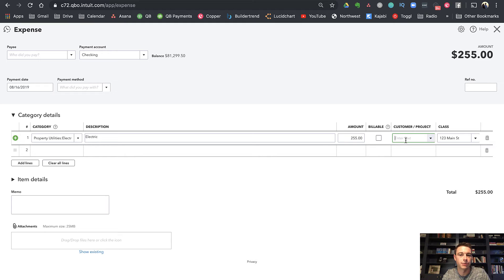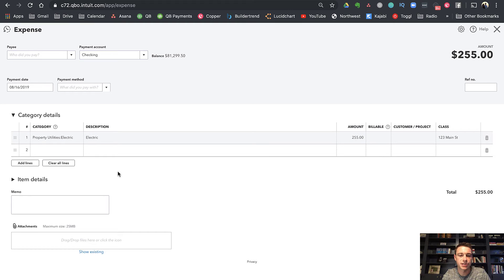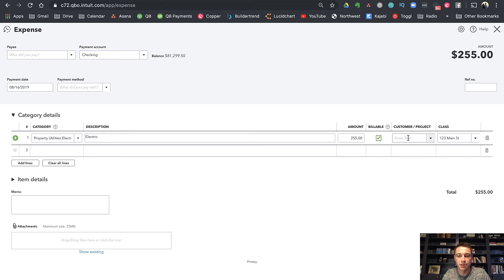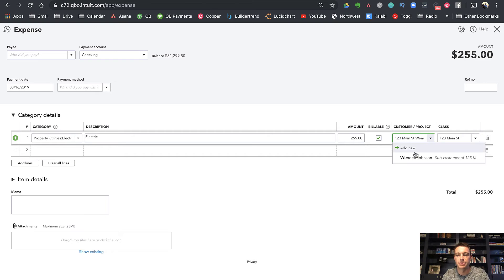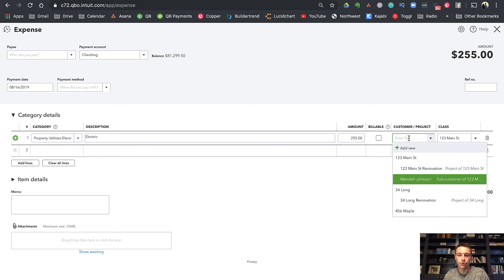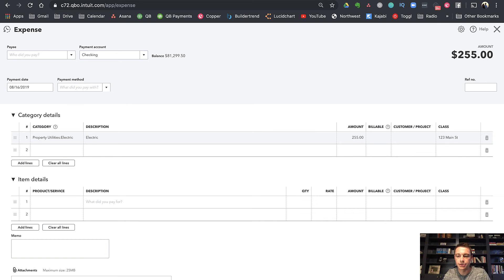So just be like Wendell. Now, electricity, if I'm paying for it, that would not be applicable to them. But if it was something where I paid for it and I needed to bill it to them, I would mark it as billable and I can do it to them there. I could kind of use both. So classes are cool for that reason.